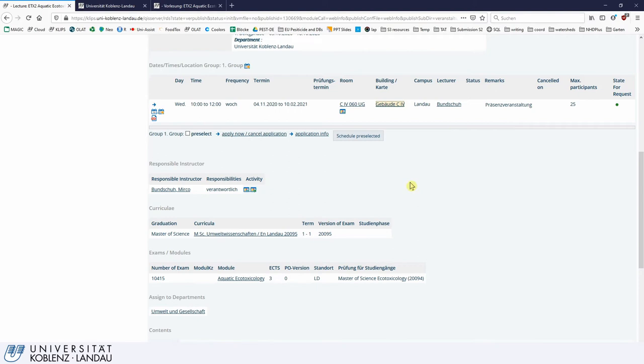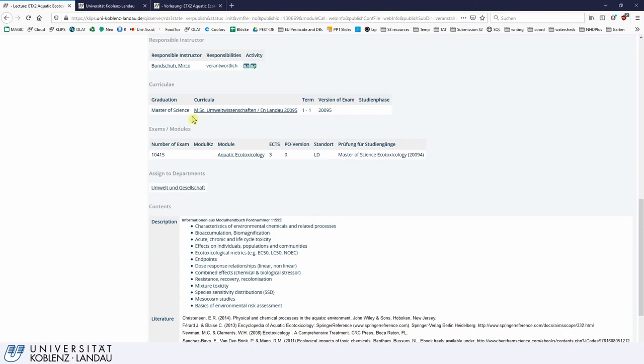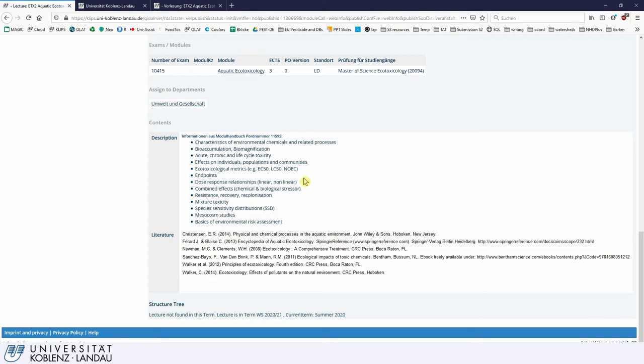There is additional information such as the lecturer, which you can also find further down. This is very important because if you have questions you can contact the lecturer directly. You can also see that this course is assigned to the MSc of Environmental Sciences — normally it should also list the MSc of Ecotoxicology. Importantly, you can also see the module exams, which we will go over briefly in just a second.